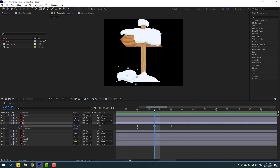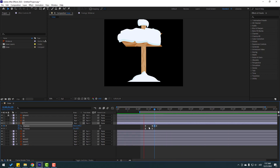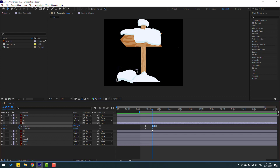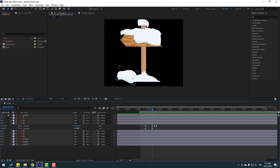Move up a little bit — okay, that's good. Go to the last rotation keyframe and let's change it. Let's change it again until it looks right.